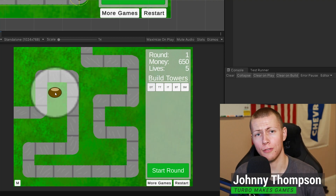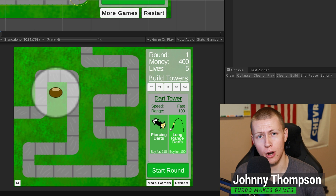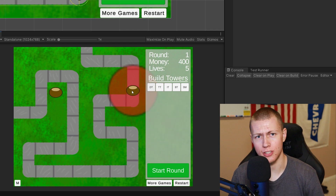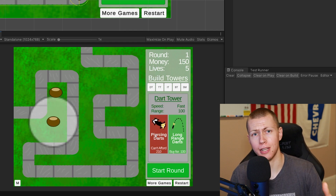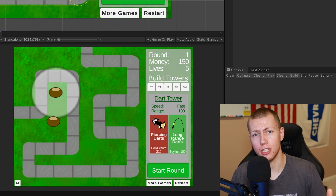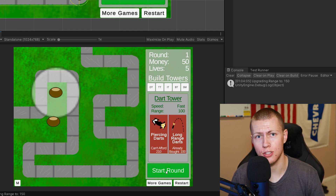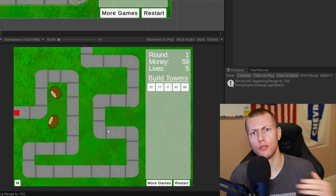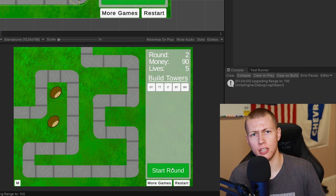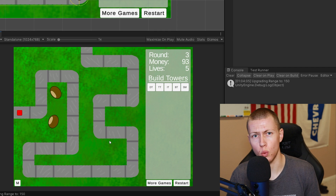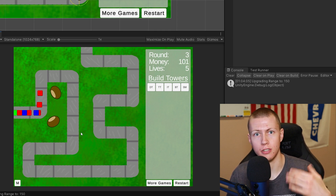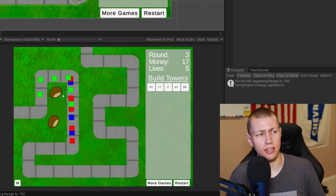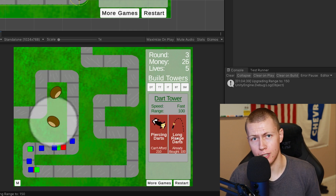Welcome to today's video where I'm going to be showing off the latest developments in my Bloons Tower Defense clone, which I'm recreating in the Unity game engine. Lately I've been working on the tower upgrade system. In Bloons Tower Defense, every tower placed on the map has the ability to be upgraded with one of two upgrades. These upgrades can increase the range of towers or change the weapon they use, making them more effective. Today I'm going over how I created this UI, and in the next video I'll cover the full upgrade system implementation.